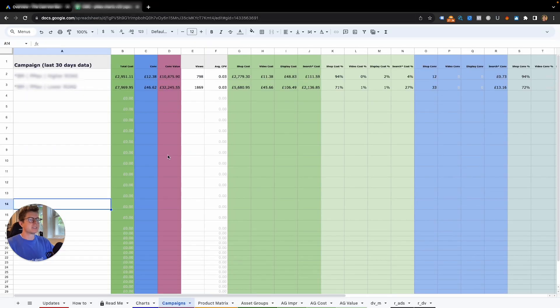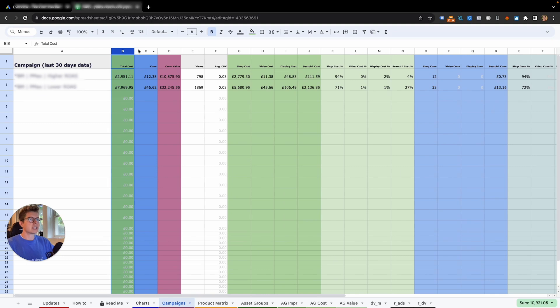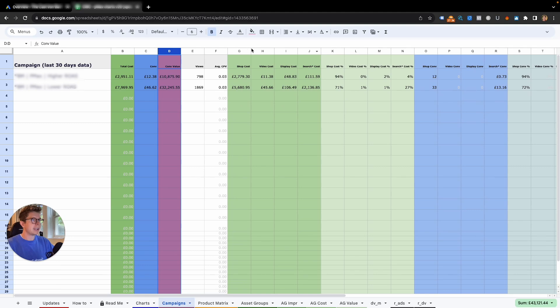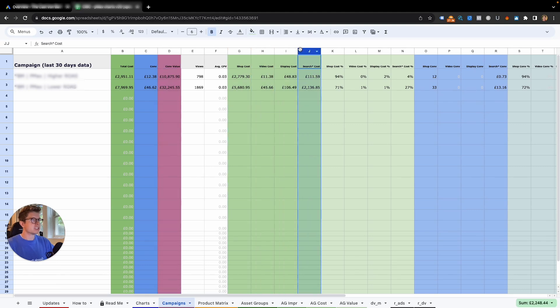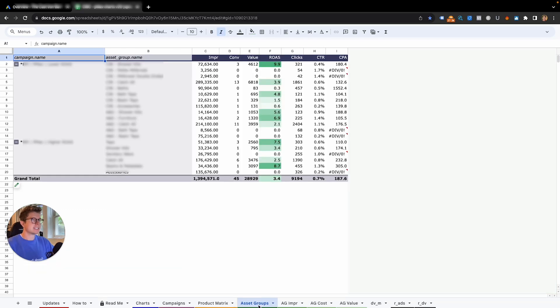What we get when we add this Google script into our accounts is a load of data. We can see the total cost and total conversions and the conversion value across shopping, video, display, and search. So we know where our money is going.